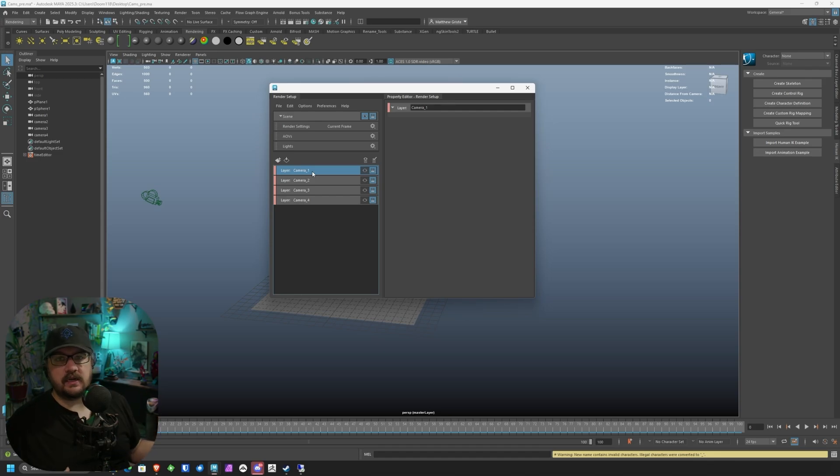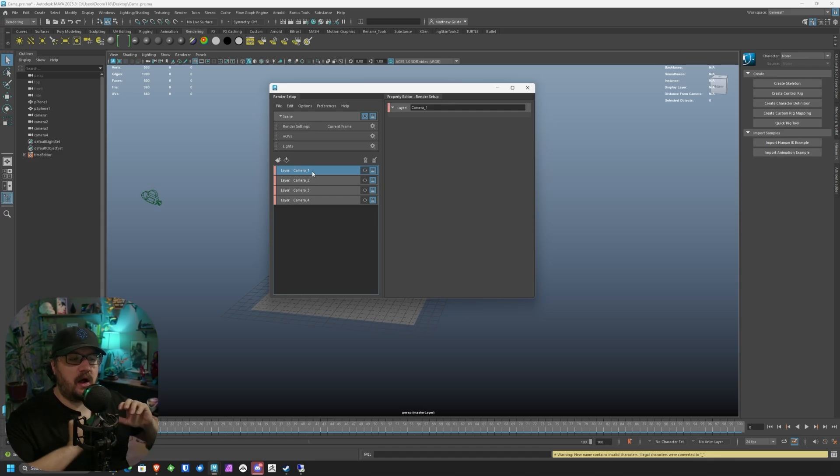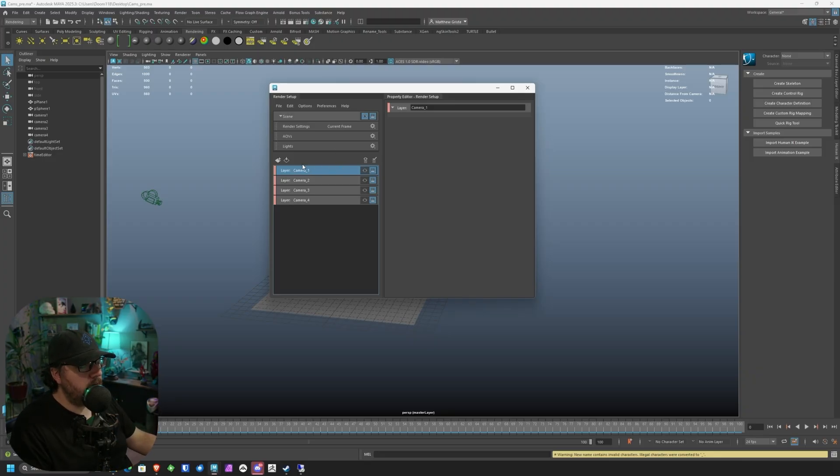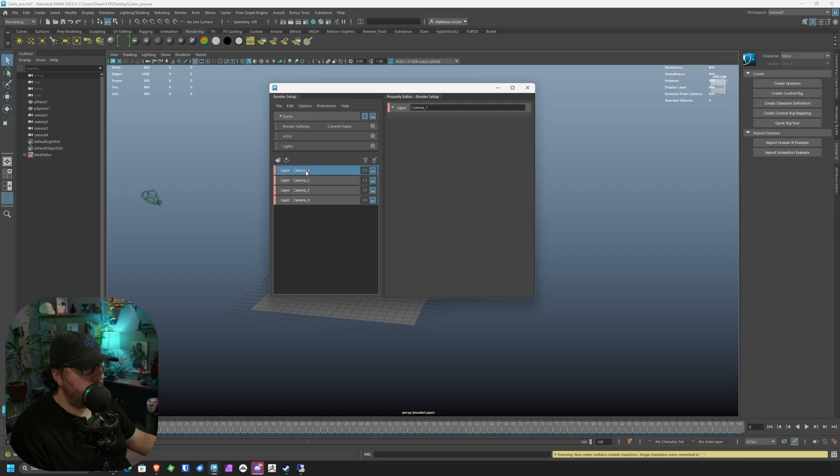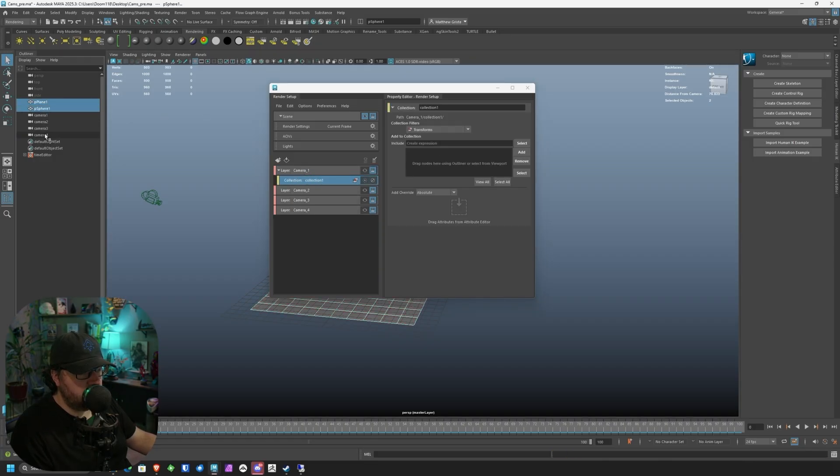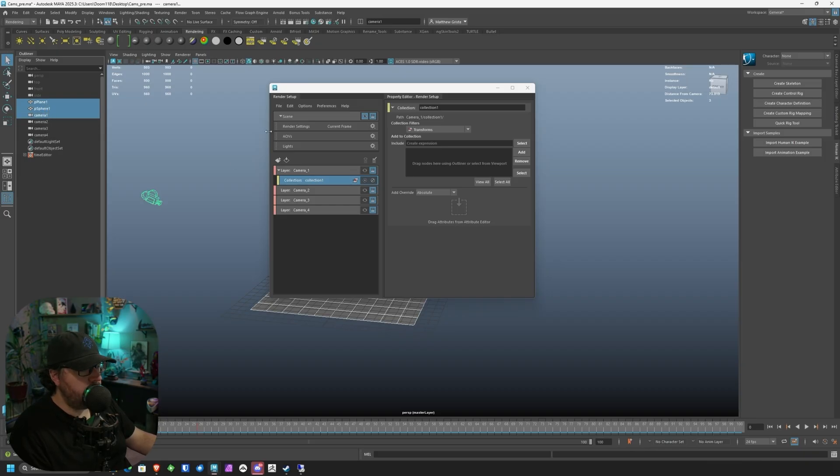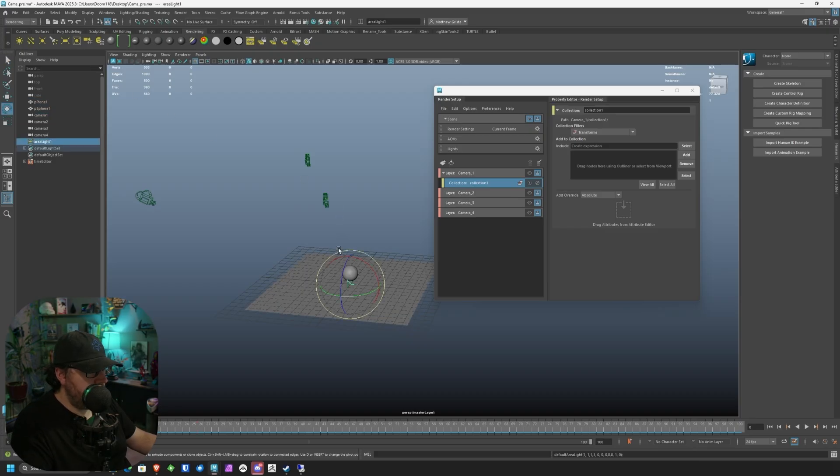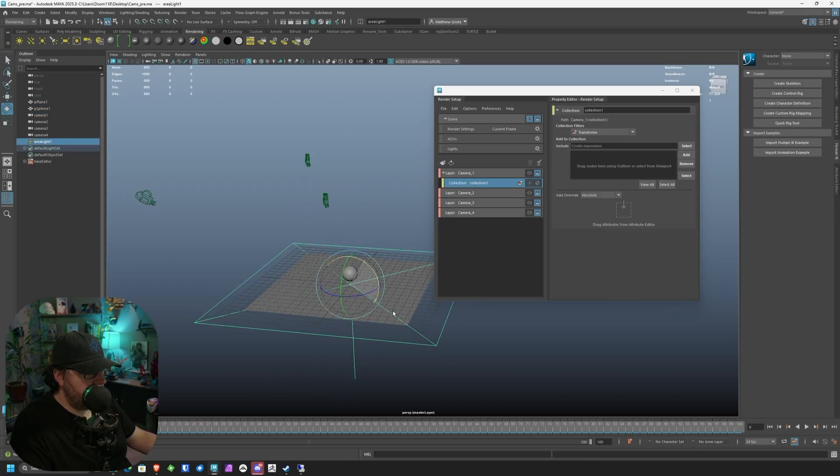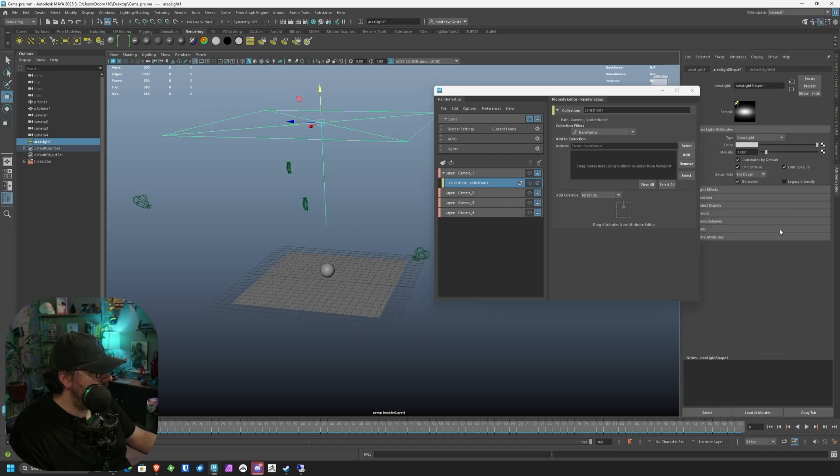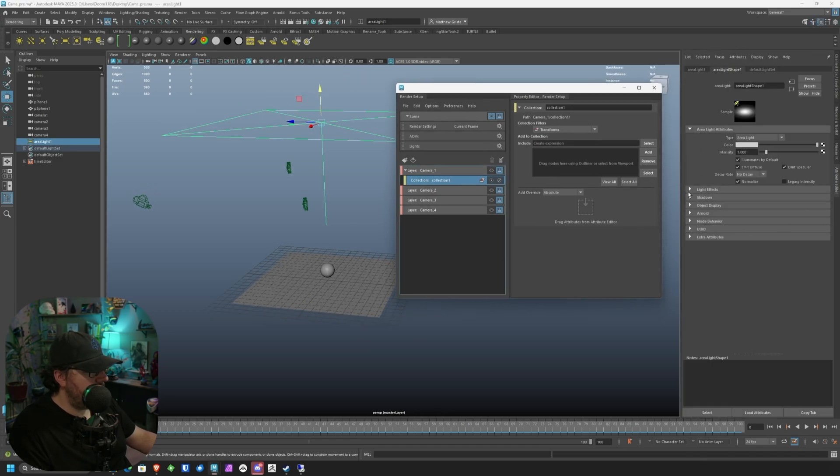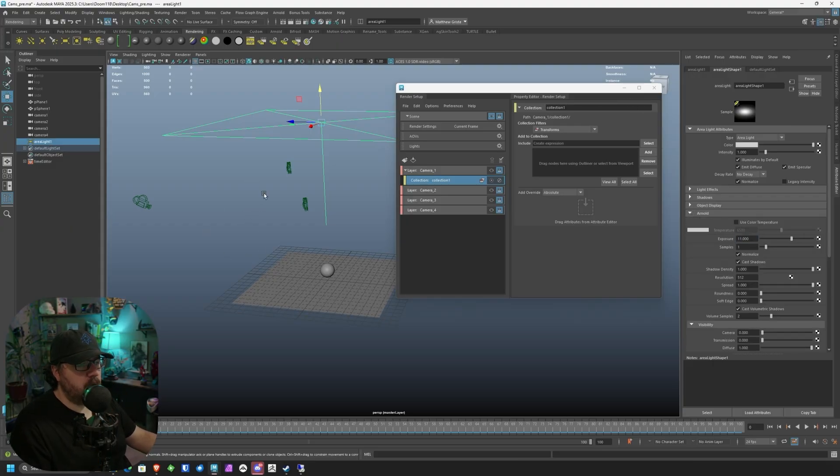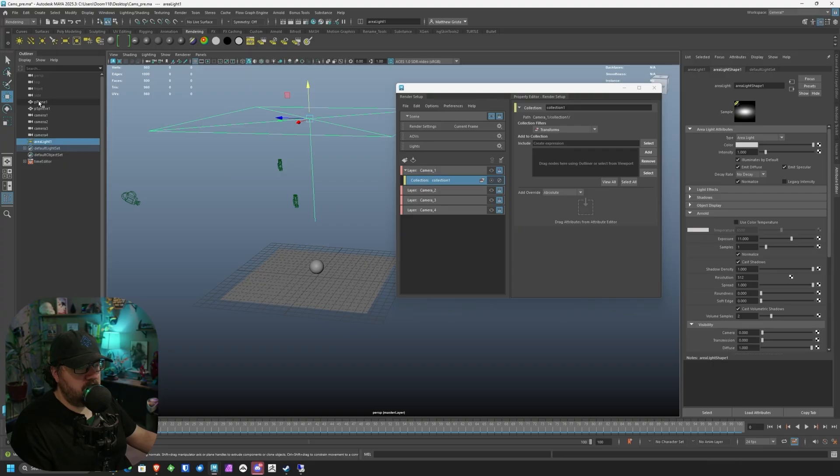This can be different characters, different objects, whatever you want to do. But in our case, we're just going to be rendering the one object and then a camera per layer. So what we want to do is right click, create a collection. Then in our outliner, we're going to go and select everything we want, which is going to be camera one, the plane, the sphere, and if we have one, a light. In fact, let's create a light real quick. And we'll give it a little bit of power.